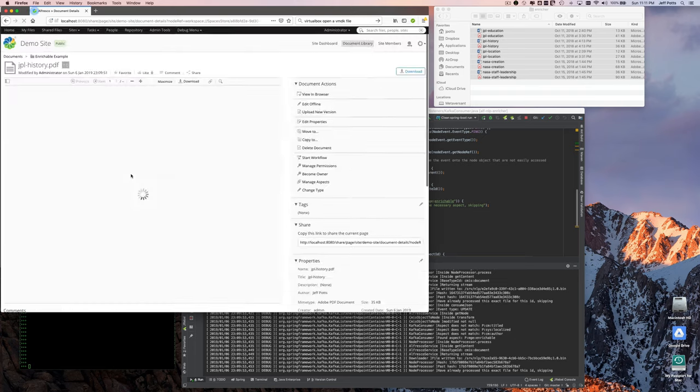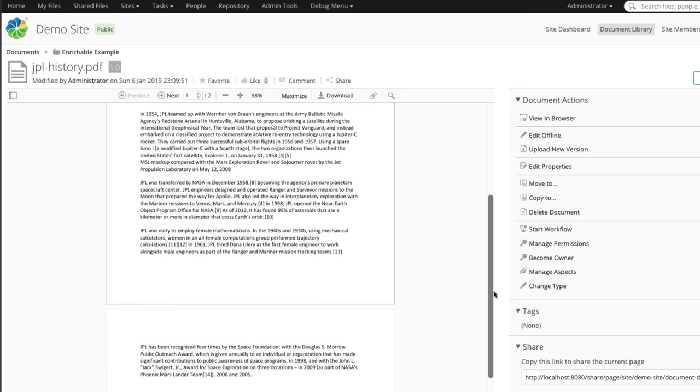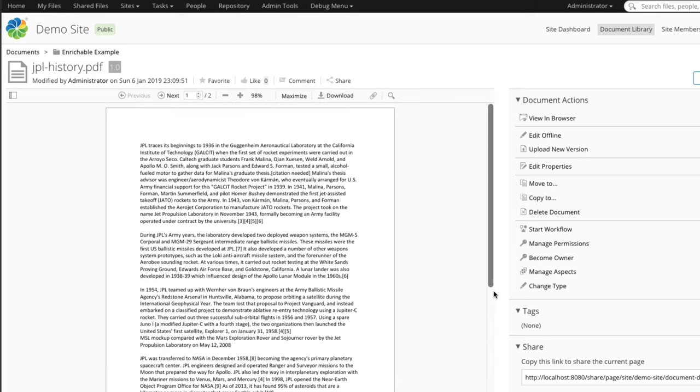Incidentally, we're using Apache Tika to extract the text, so that text can come out of a lot of different formats. In this case I'm just doing Word and PDF, but it supports a lot of different formats.